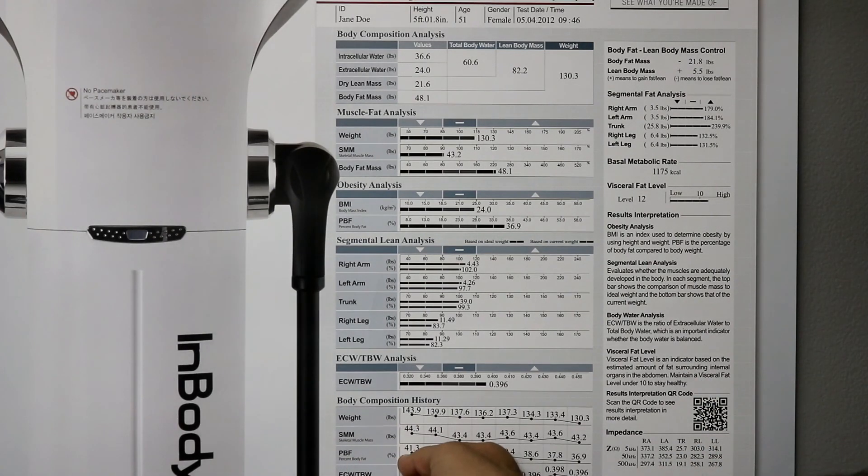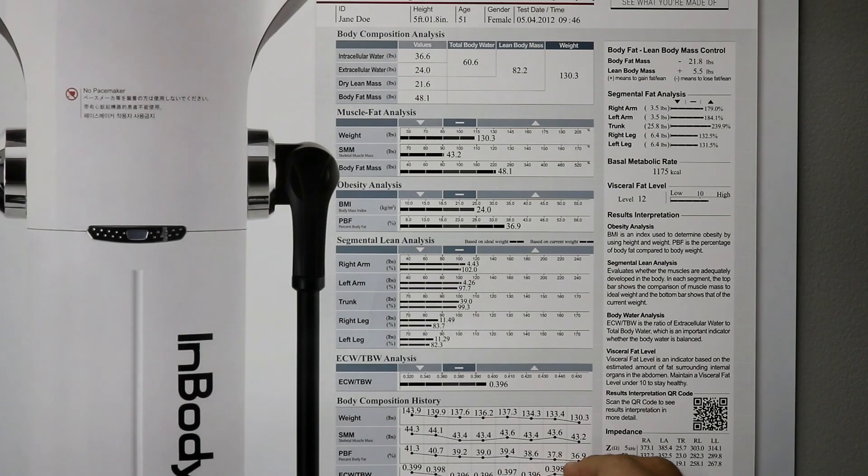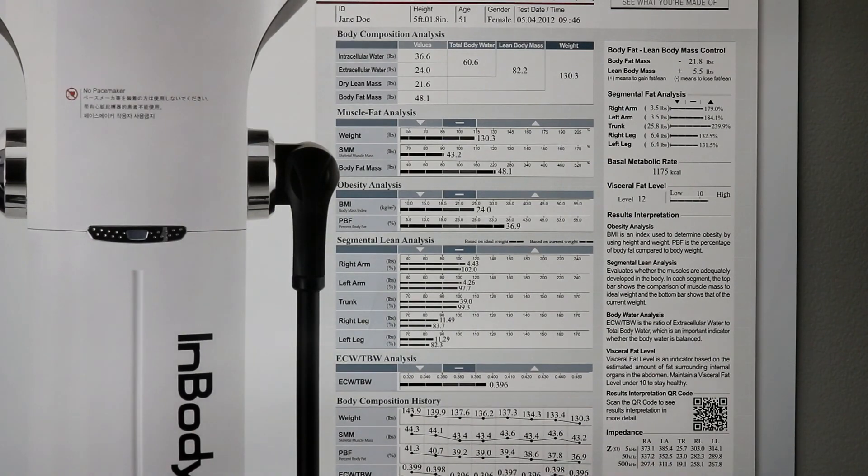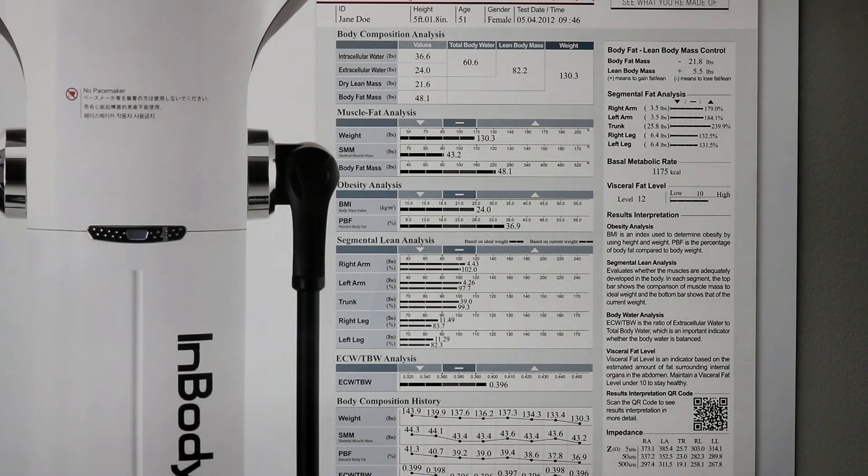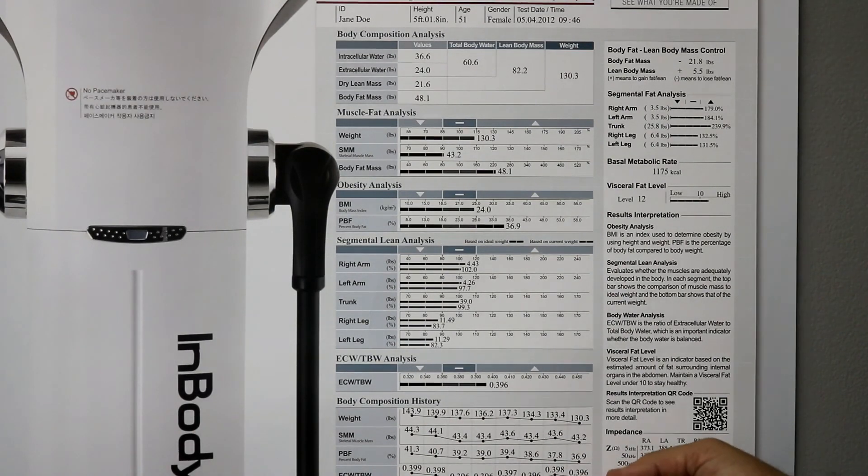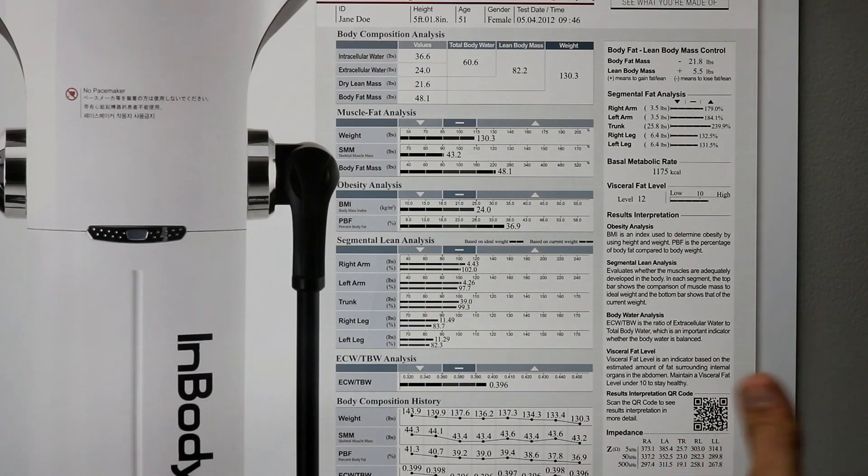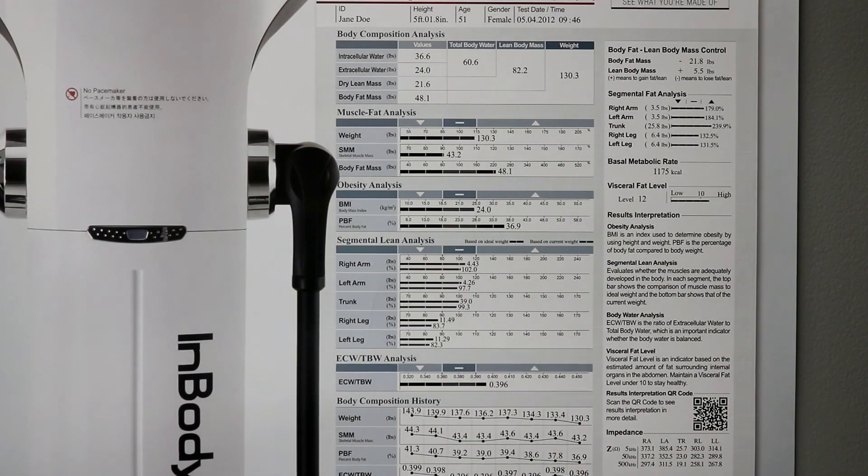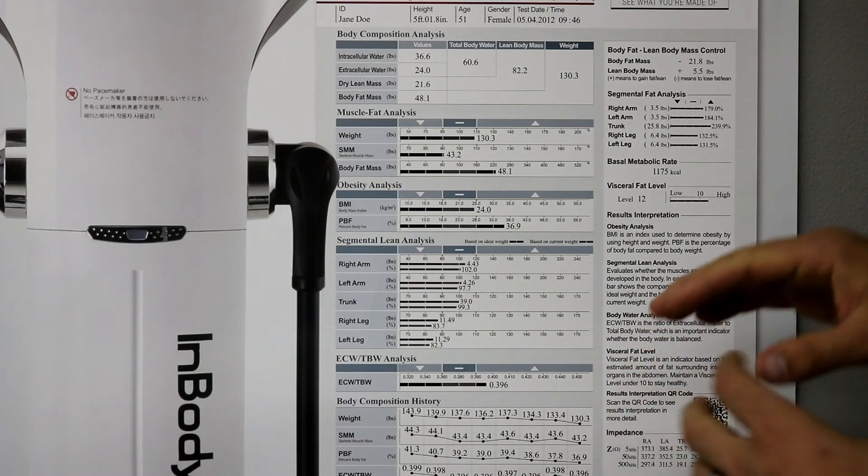Percent body fat went from 41.3 to 36.9. And then extracellular water dropped from 39.9% to 39.6%. So, we usually see that stay pretty consistent over time.